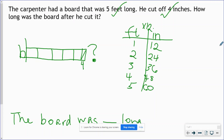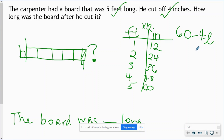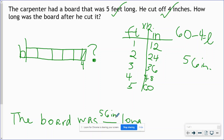So now we can write our equation, which looks like this: 60 inches — which is the same as 5 feet — minus the 4 inches that he cut off is going to give us B, the length of the board he has left. You can solve this any way you'd like. 60 minus 4 is 56 inches. So I go back down to my answer statement and put in 56 inches.